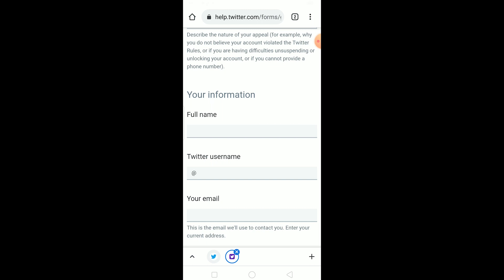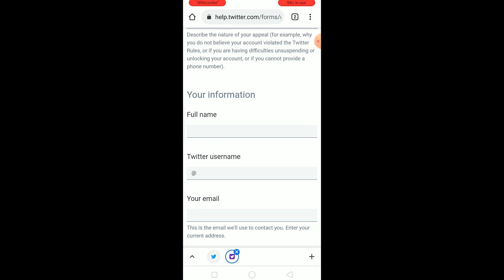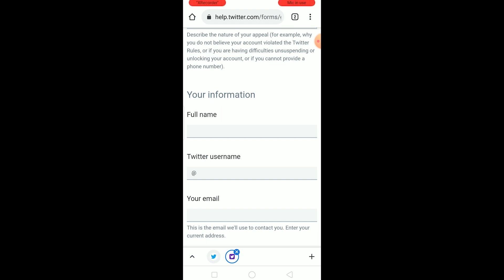After submitting the form, wait for some time until Twitter staff reaches out to you. Once they do, they'll tell you how to fix the problem via your email or phone number. Hope you found this video helpful — hit that like and subscribe button with notifications on, and I'll see you in my next video. Peace out.